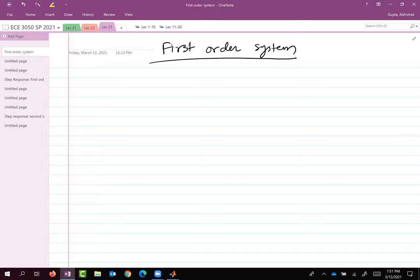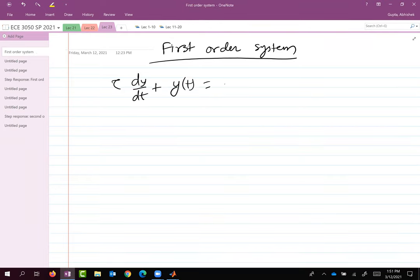We will go with the following first order system: τ dy/dt plus y(t) equals x(t). This is the first order system that we will be discussing today.